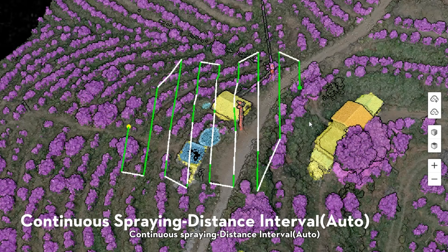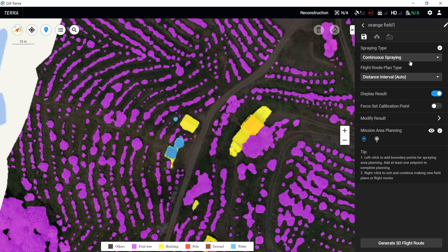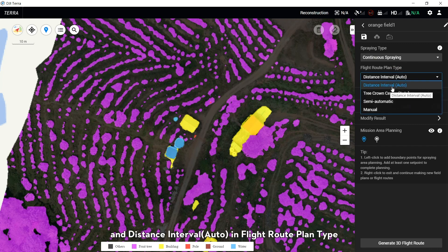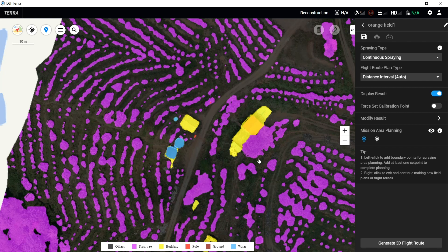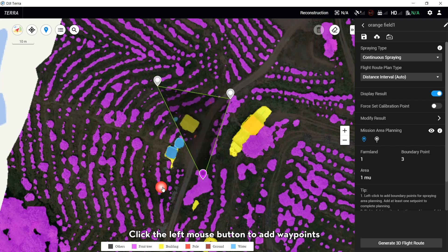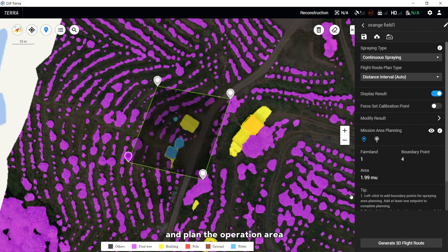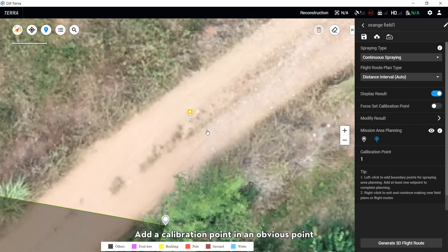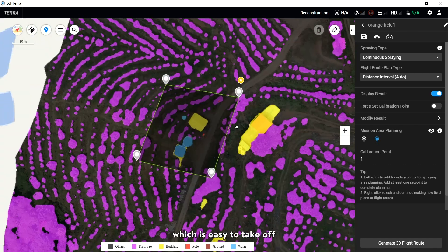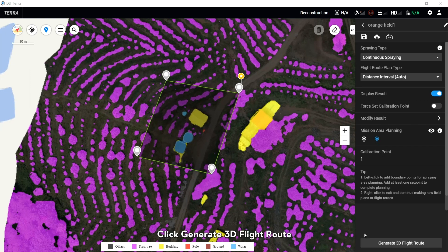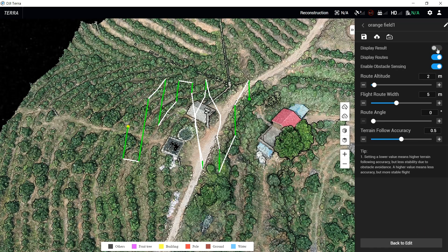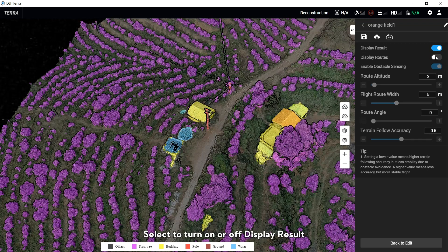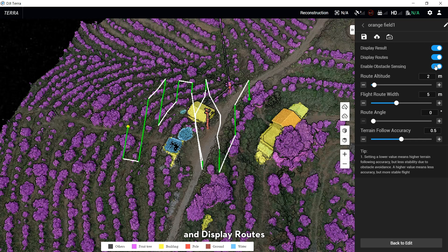For Continuous Spray with Distance Interval set to Auto: Select Continuous Spray in the Spray tab and Distance Interval Auto in the Flat Route Plan tab. Select waypoint in the mission area planning. Click the left mouse button to add waypoints and plan the operation area. Add a calibration point at an obvious point which is easy to take off. Click Generate 3D Flat Route. Toggle on or off Display Result and Display Routes.